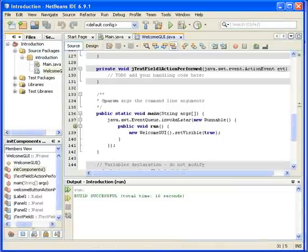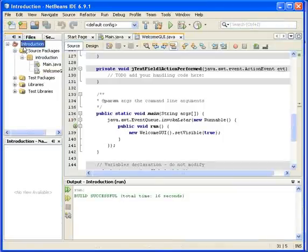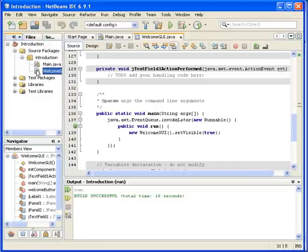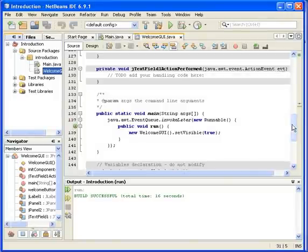So this lesson is about what is actually behind the code. We will open up the Introduction project, go straight to the WelcomeGUI class, and take a look at it.